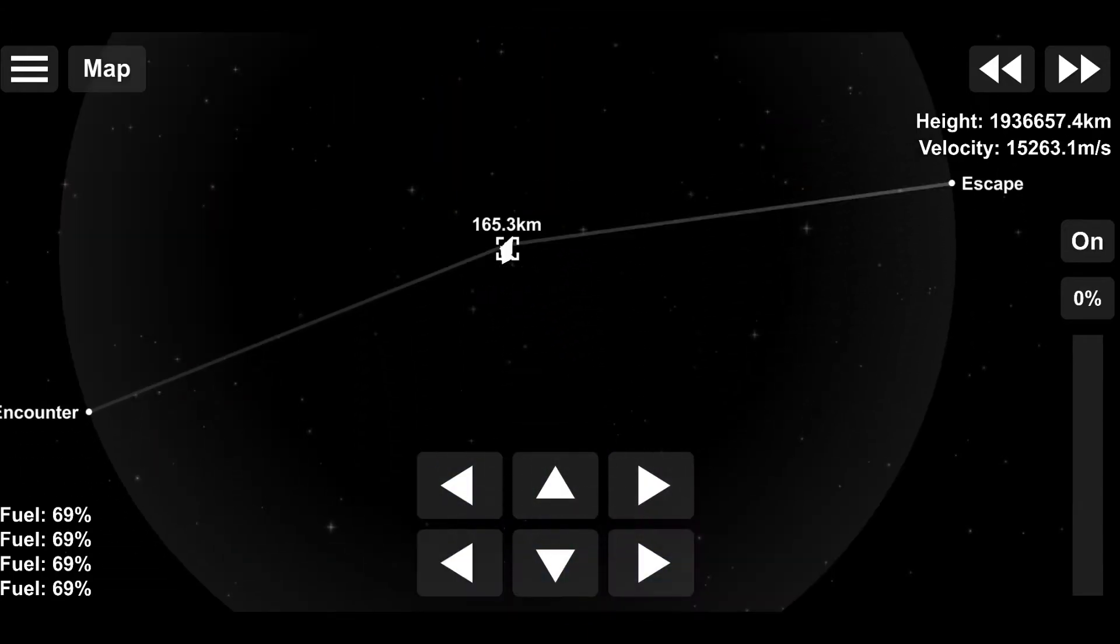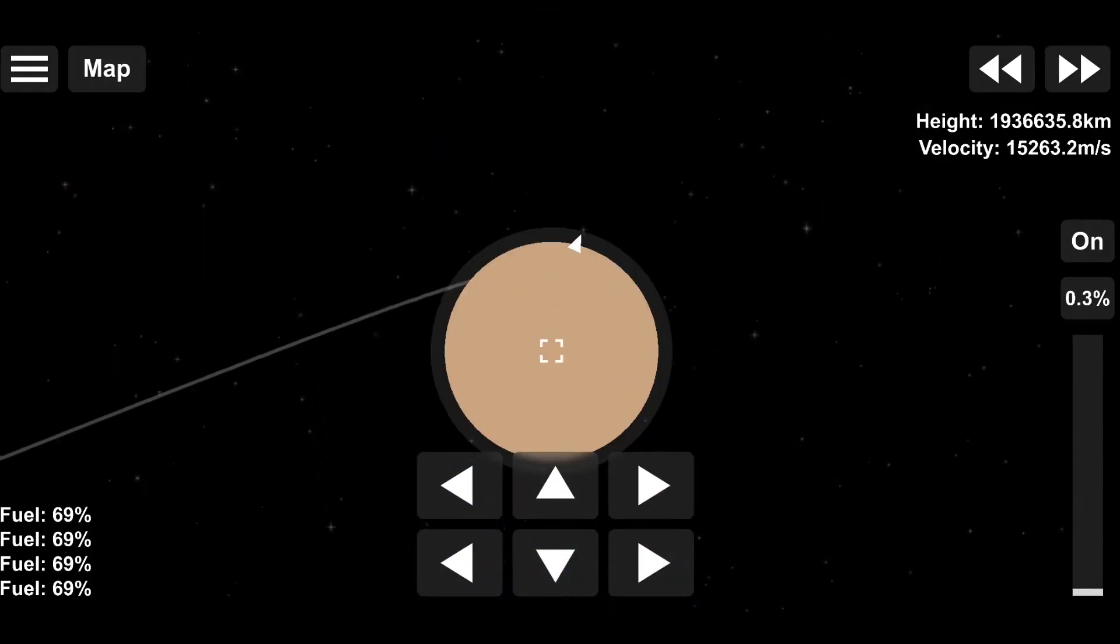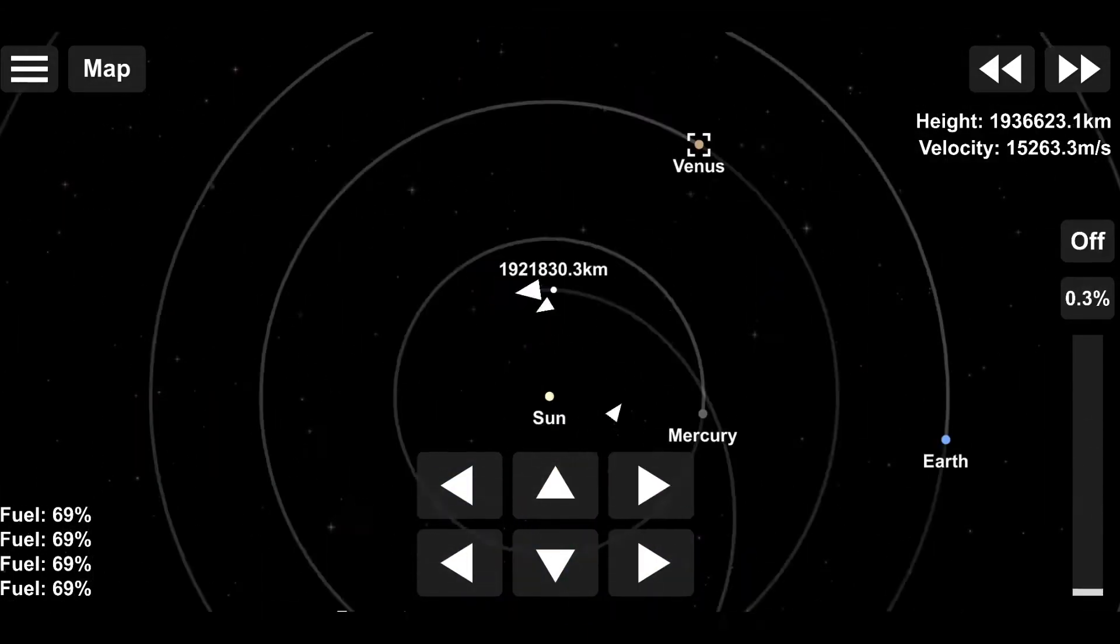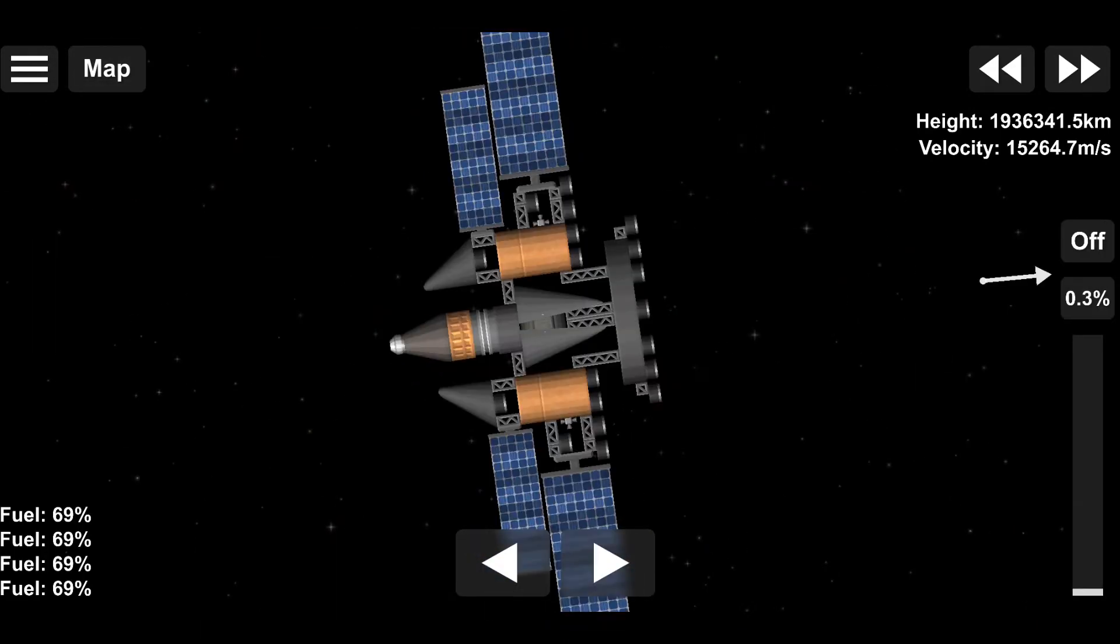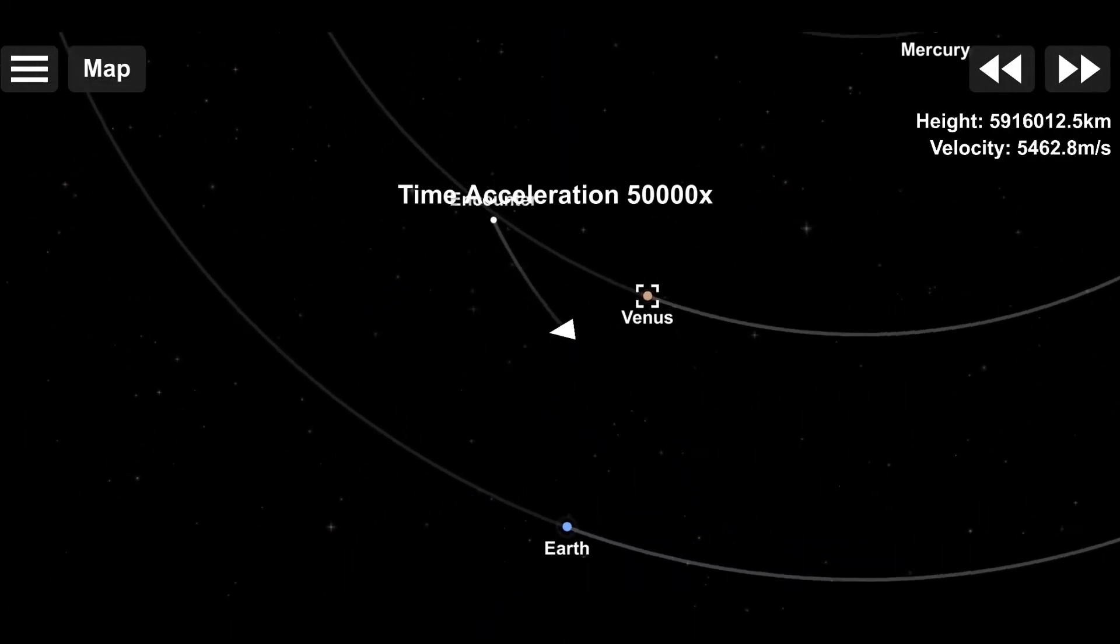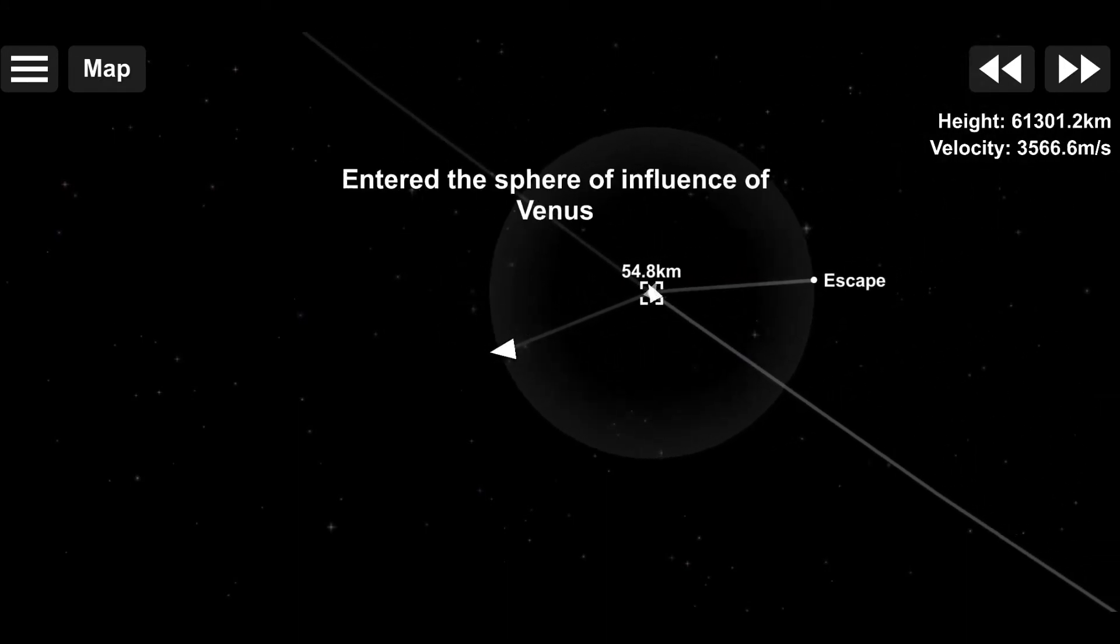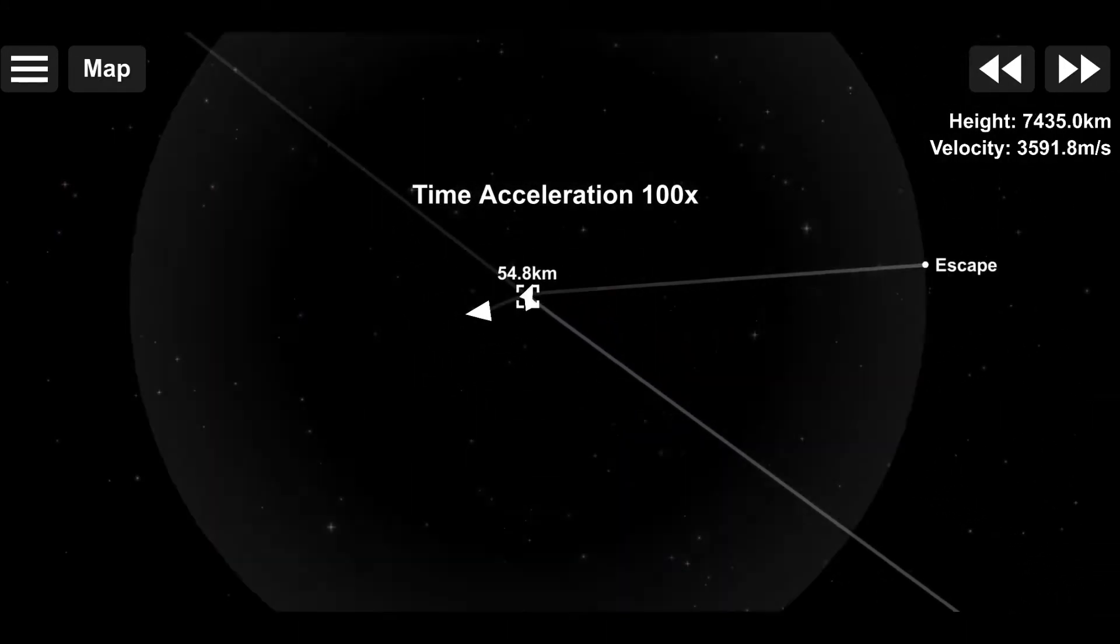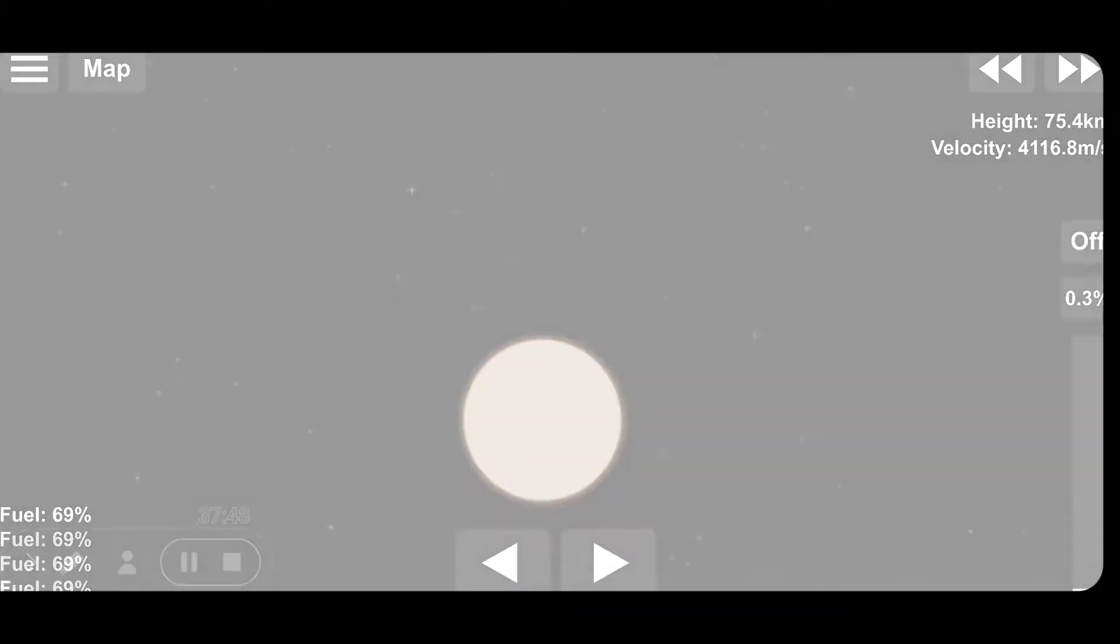Venus is the hottest planet in our solar system and rotates in the opposite direction of Earth and most other planets. A year on Venus is 225 Earthen days and it rains sulfuric acid, which sounds horrifying. A single day on Venus is 243 Earthen days.